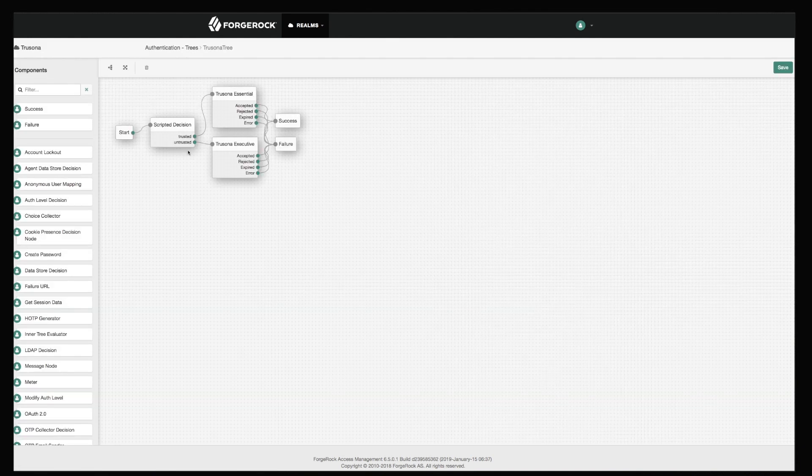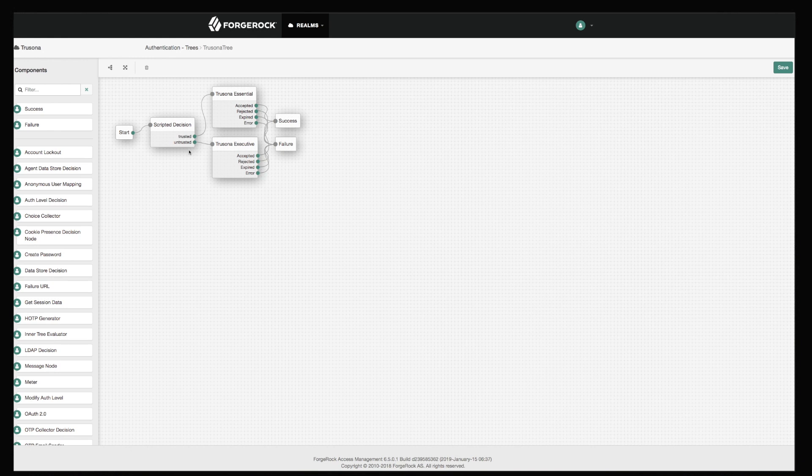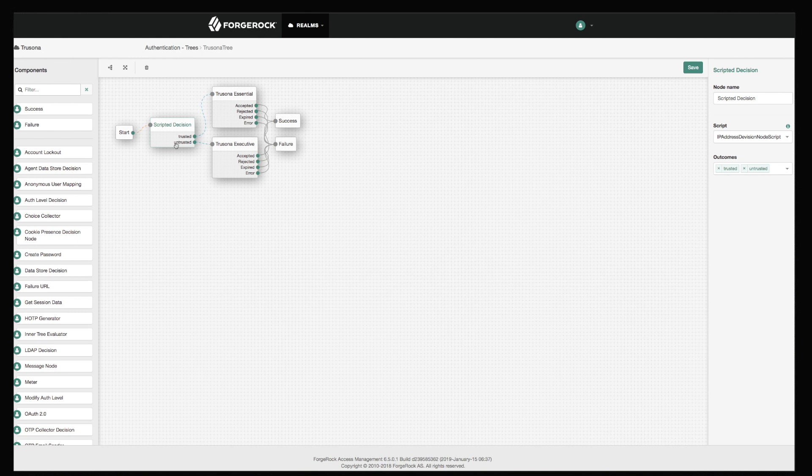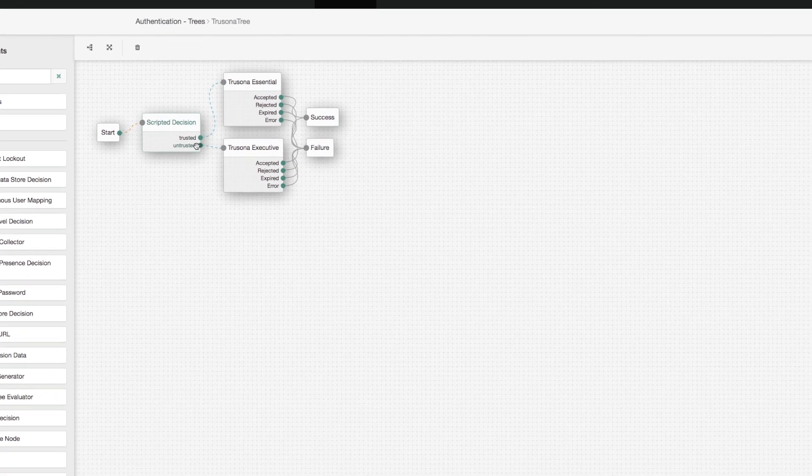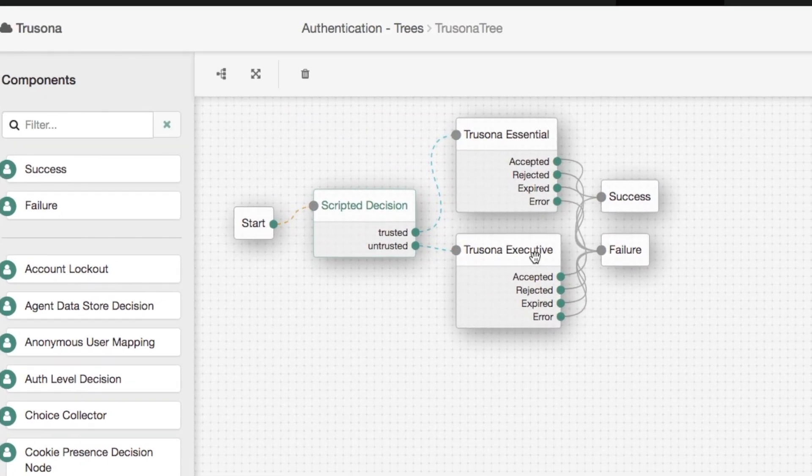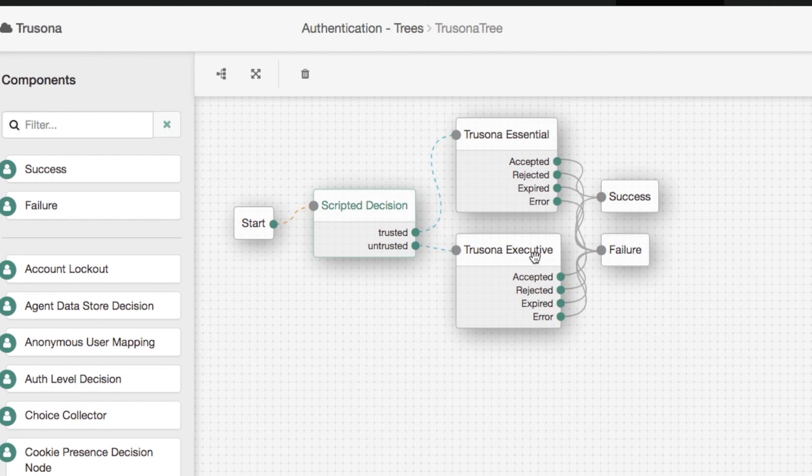In this example, the ForgeBank administrator is using scripted decisions which would require a user using an untrusted IP address to use TruSona's step-up authentication, which requires a scan of a government-issued ID.